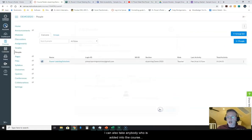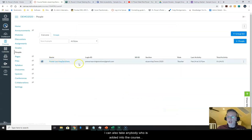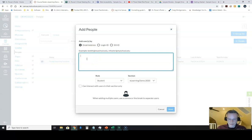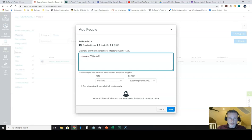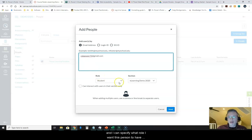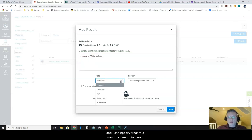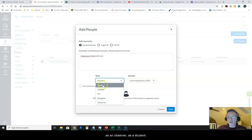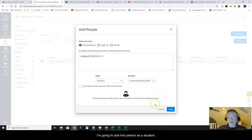I can also take anybody who's added into the course. I'm going to add myself here now actually. And I can specify what role I want this person to have when I add them in. I can add them in as a teacher, as a designer, as an observer, as a student. Well I'm going to add this person as a student.